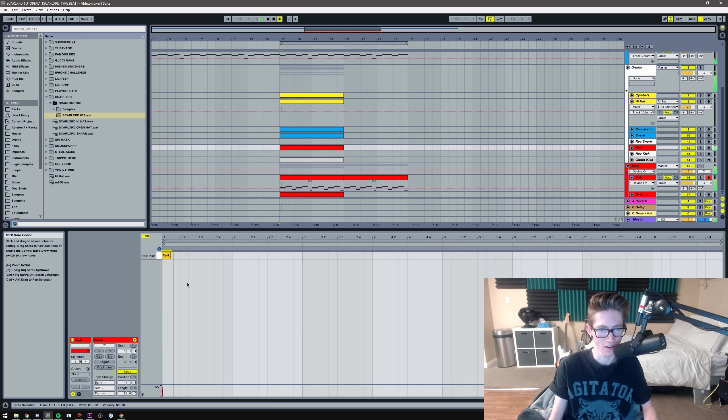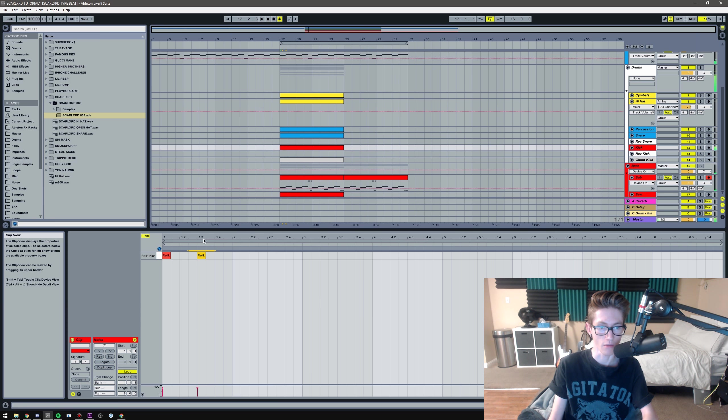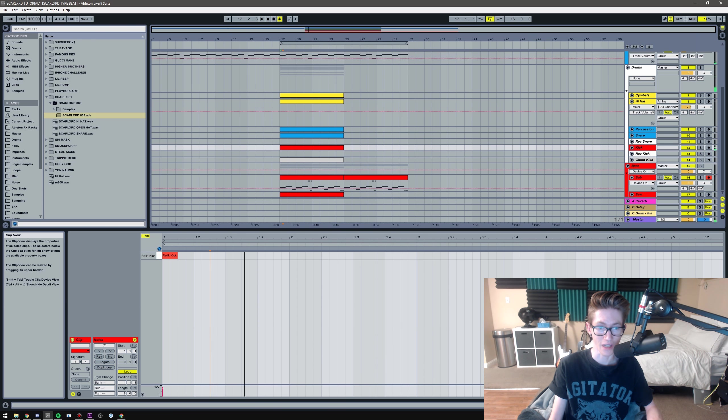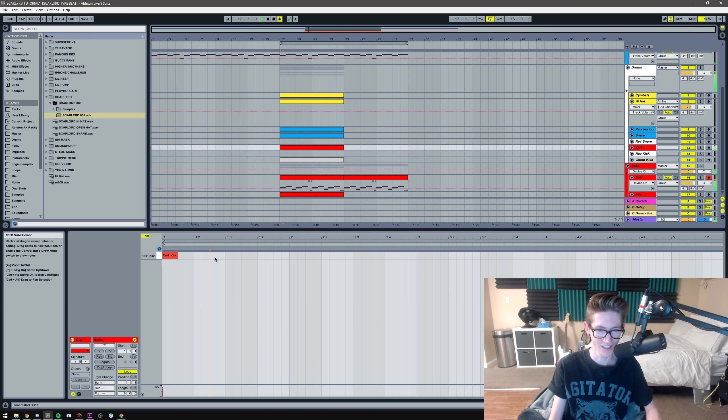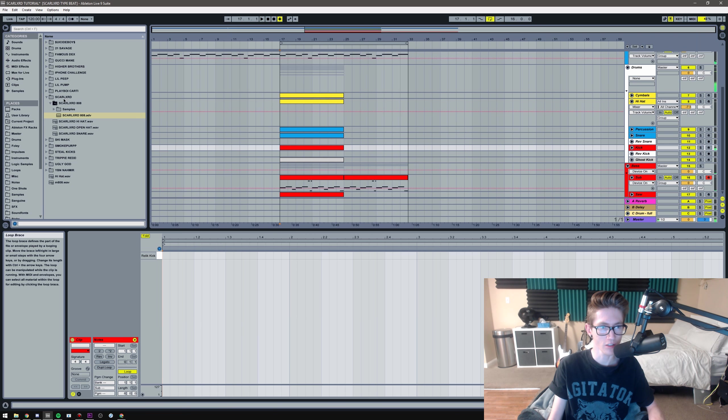Yeah, duplicate it out. I'm gonna change the end, something like this probably. Yeah, and then I'm gonna duplicate this out.